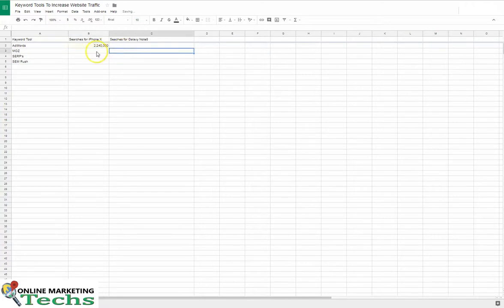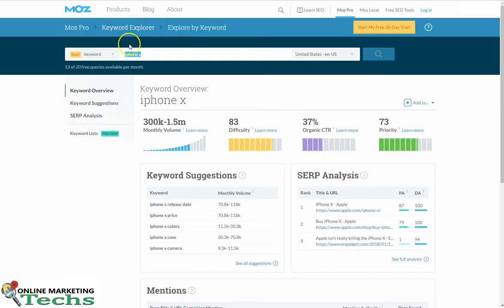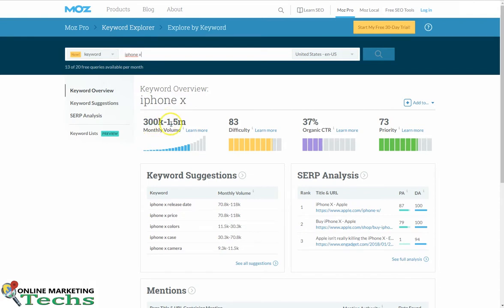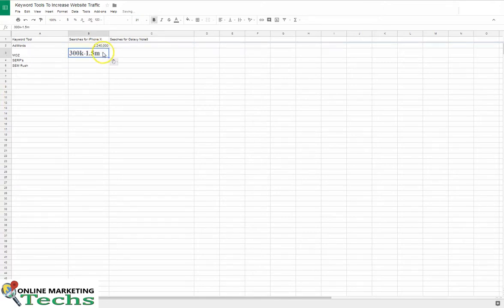Okay, let's see what Moz says about it. iPhone X, it's 300,000 to 1.5 million. That's a little bit different. That's not quite the same as what AdWords is telling us for the same keyword.